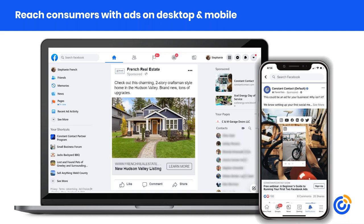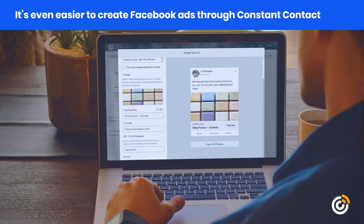On mobile, ads are designed to be part of the rest of the content in your news feed, so they look like other posts. With the right content, you as the consumer are encouraged to click on that. On desktop, they appear on the right side of your page as you're browsing, giving you another opportunity to get your message in front of people, no matter where they're viewing it.